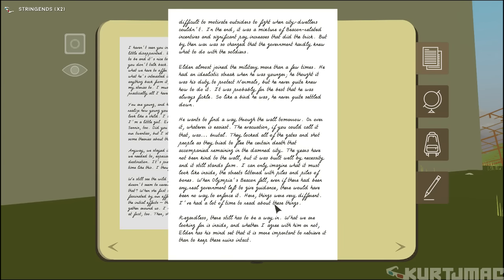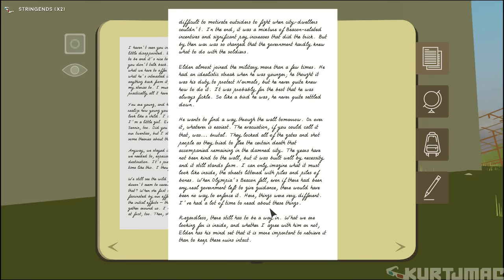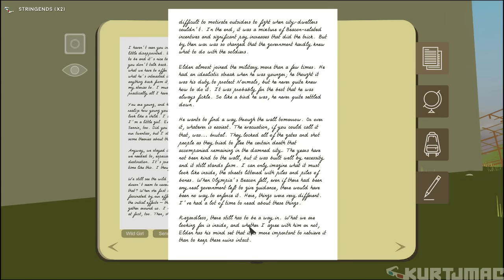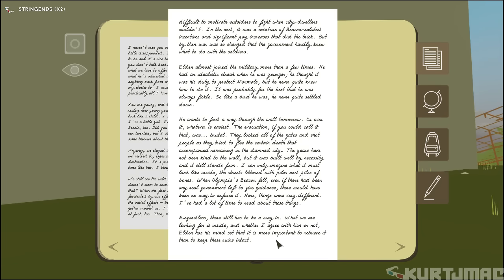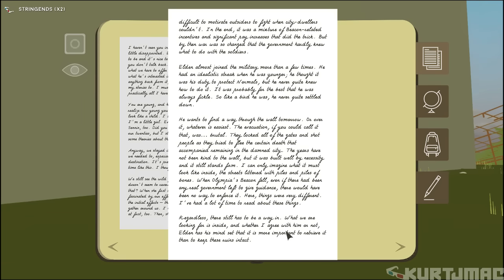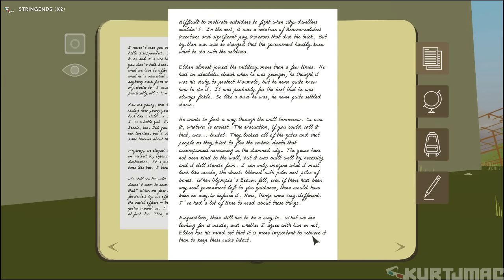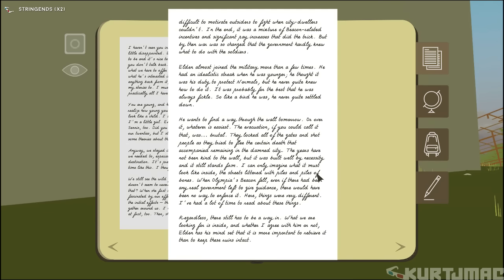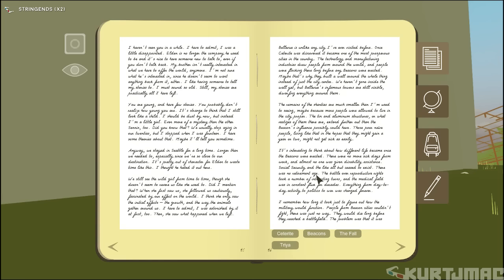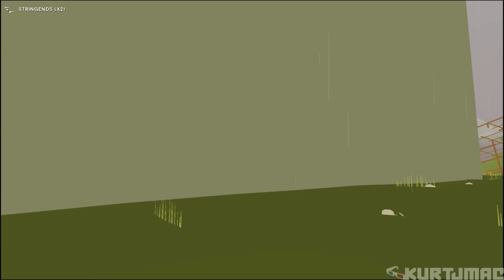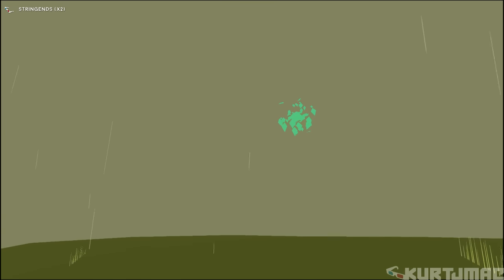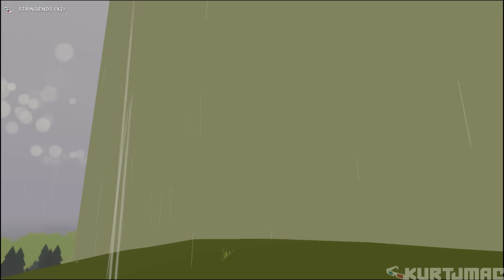When Olympia's beacon fell, even if it had been any real government left to give guidance, there would have been no way to enforce it. Here things were different. I've had a lot of time. Regardless, there still has to be a way in. What we are looking for is inside. Whether I agree with him or not, Eldin has his mind set. It is more important to retrieve it than to keep these ruins intact. Interesting.